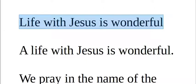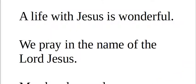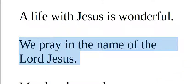We pray in the name of the Lord Jesus. We pray in the name of the Lord Jesus.